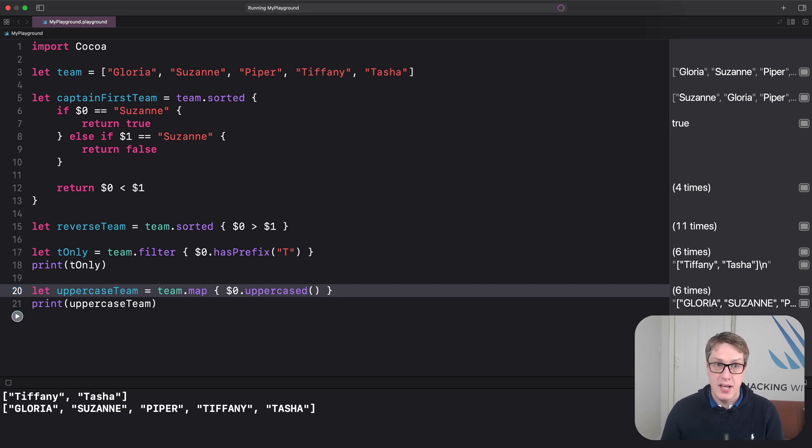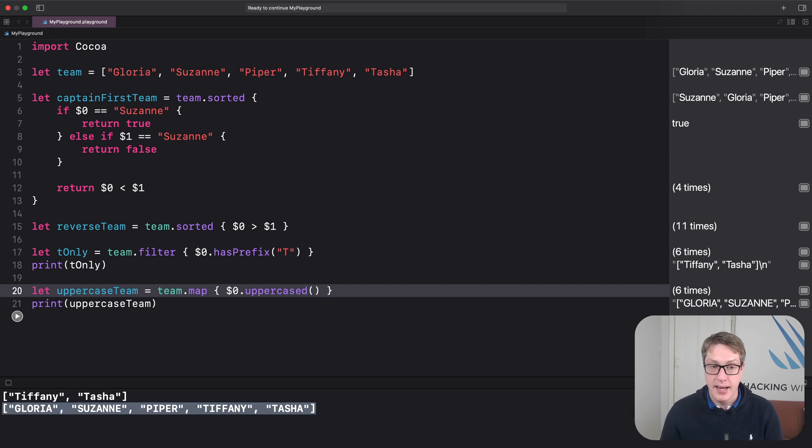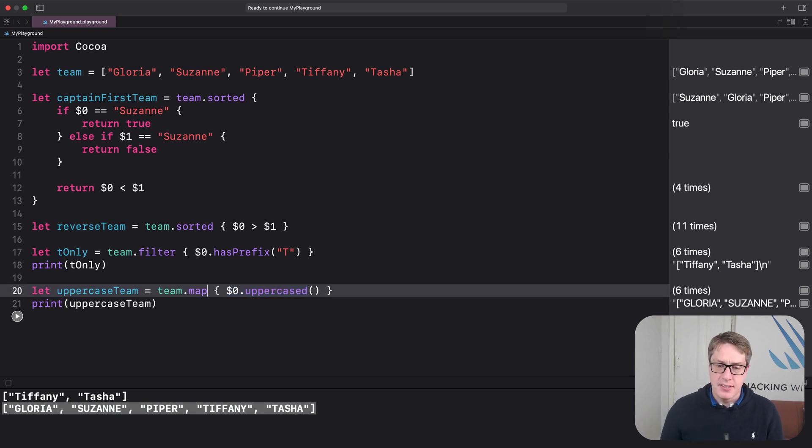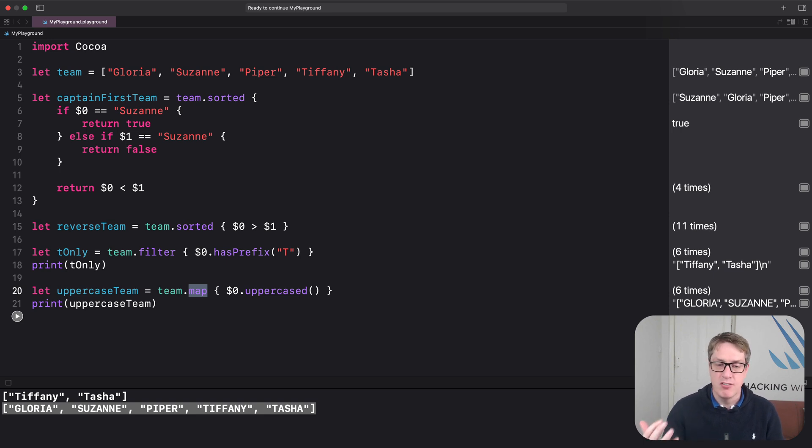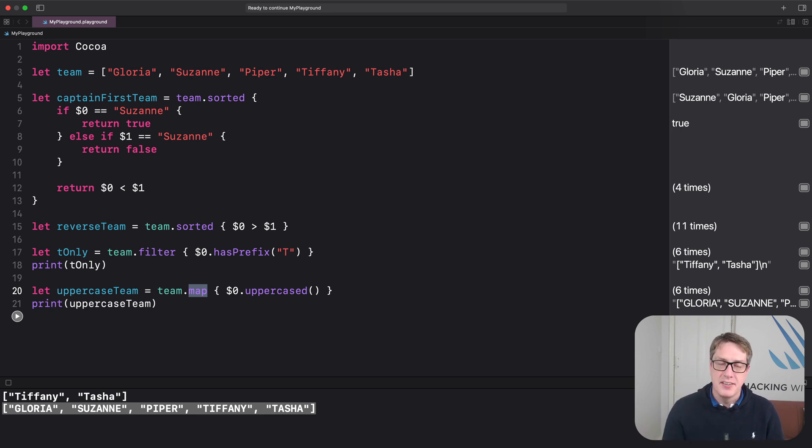So it'll print out when it runs Gloria, Suzanne, Piper, Tiffany, Tasha, but all in uppercase. It'll place them all right here. Now, tip for you when you're working with a map like this, you don't have to return the same type as you received. You could convert an array of integers to an array of strings, for example. It's down to you.